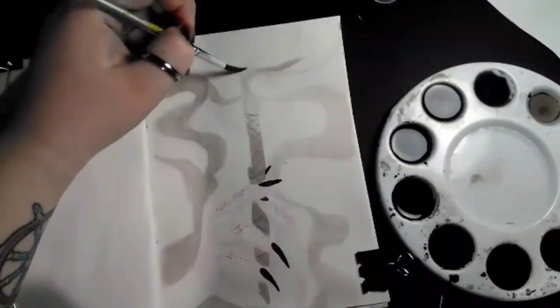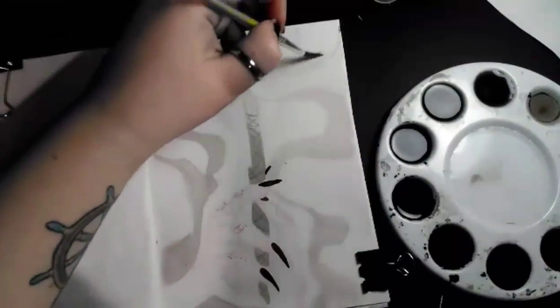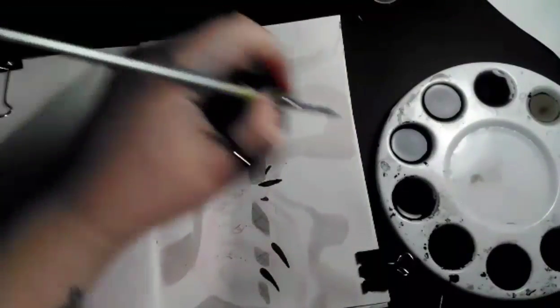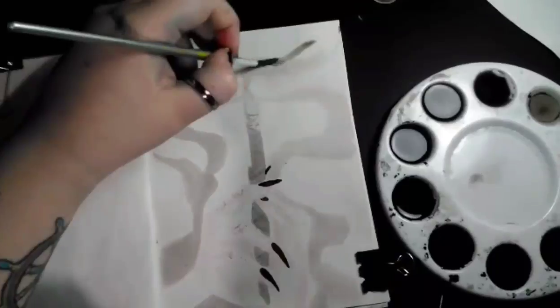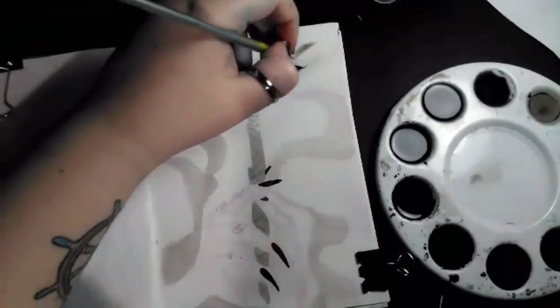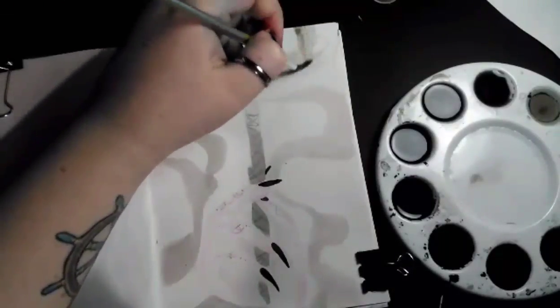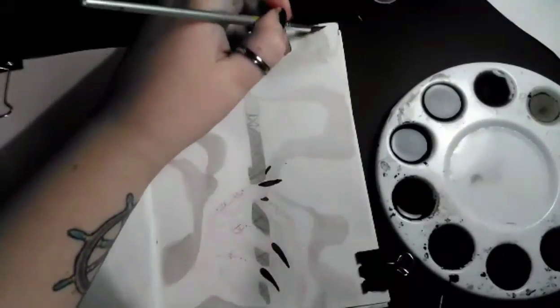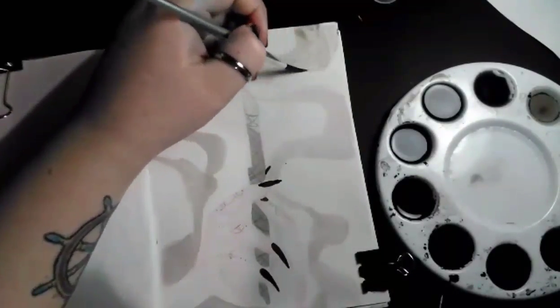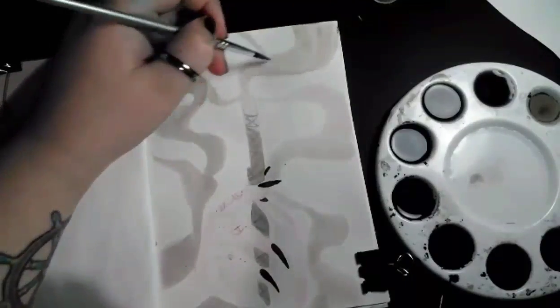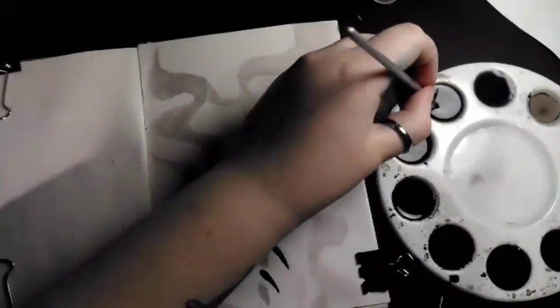Almost done adding in the smoke. I actually quite enjoy doing smoke because normally it turns out a lot worse than this but it turned out pretty good I think.